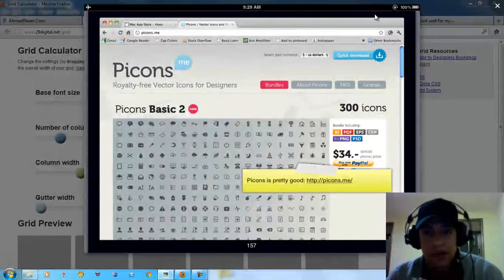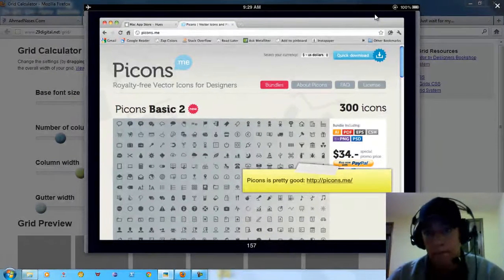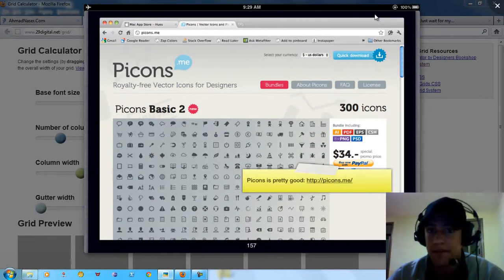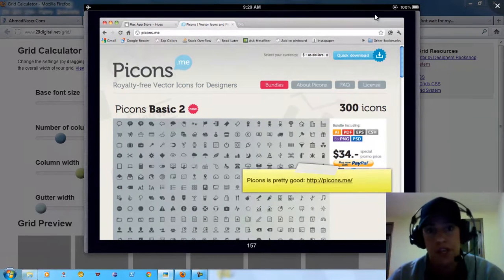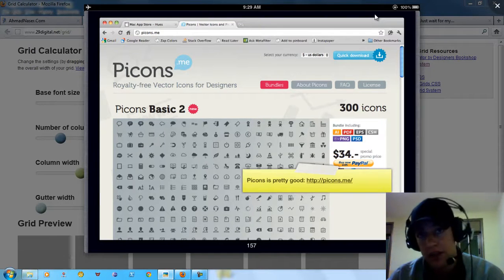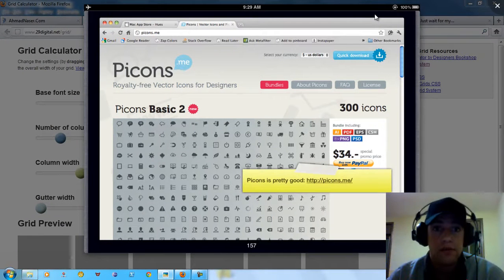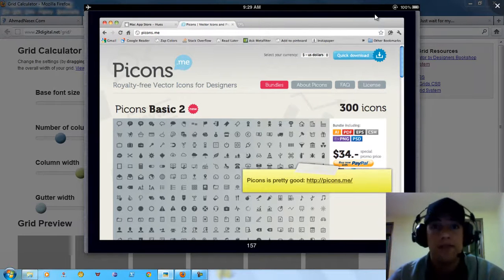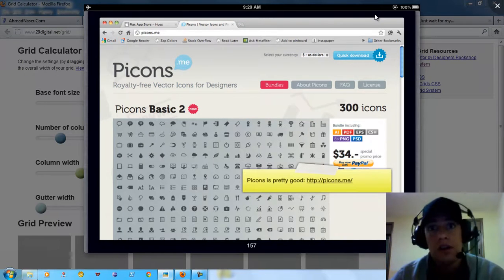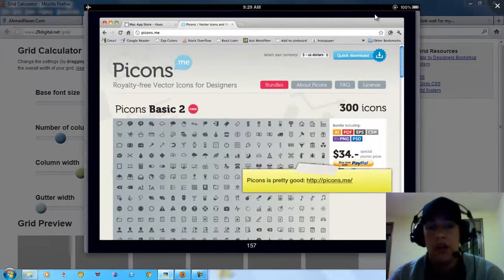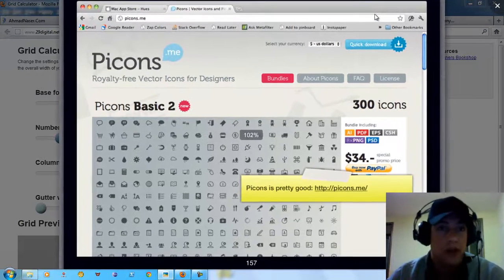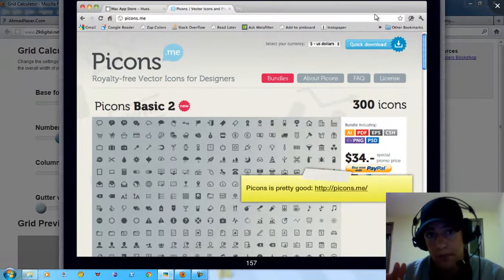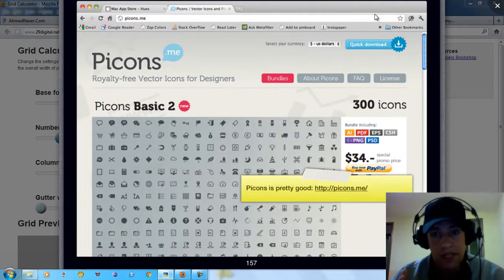You should care about icons because icons are very beneficial and going to help you especially if you want to provide great human computer interaction and user experience. You have to use good icons because one icon is more than a thousand words.